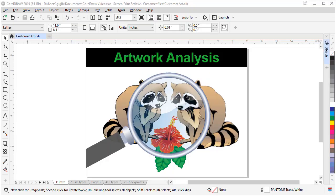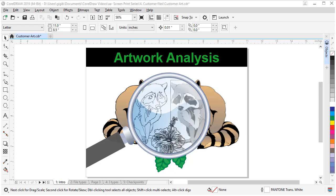When you get art from a customer, it can be in all shapes and sizes. Thus, you should review the art to be able to quote your job accurately. In this video, I will give you some steps to analyze customer art files and show you some critical checkpoints that could impact your workflow.